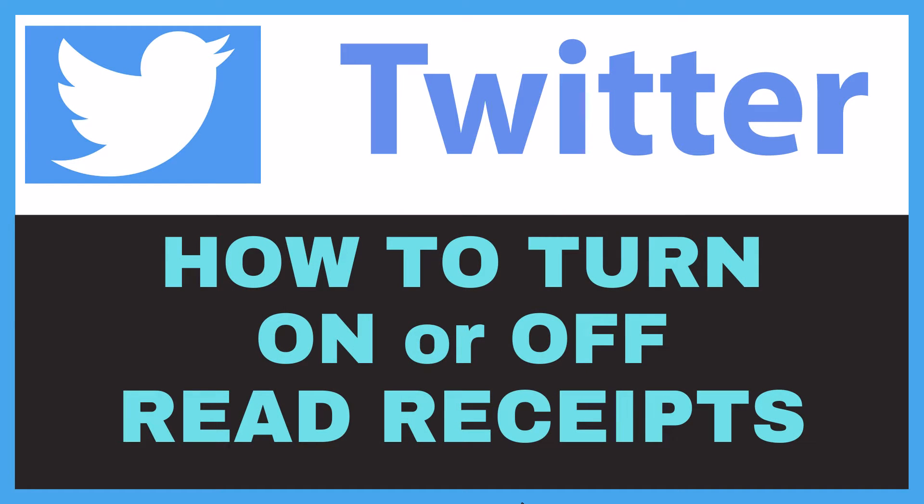This is going to be a video tutorial on how to turn on or off read receipts on Twitter. I will be using a desktop PC for this.